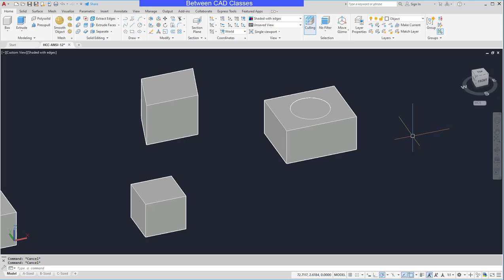To recap: in order to create an extrusion, you have to have a closed shape — whether that be a circle, a polyline, or a region. Then we can extrude it and simply type in a positive or negative value depending on which direction we want the shape to go. That concludes this look at using the Extrude command to create a solid shape in AutoCAD.